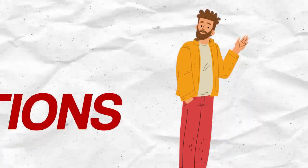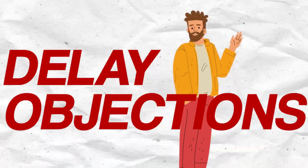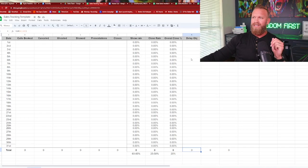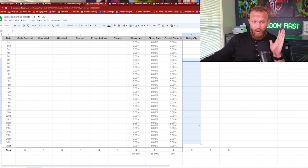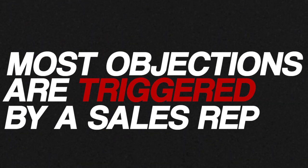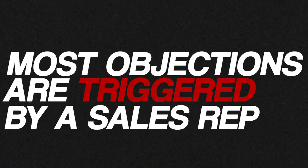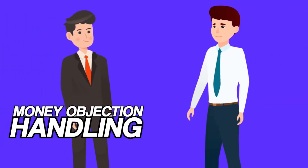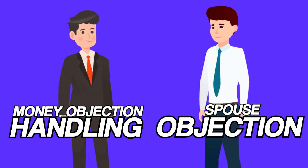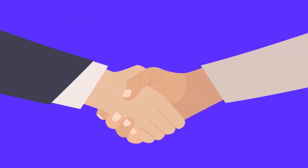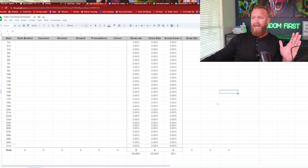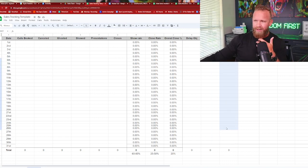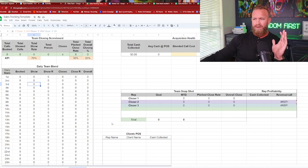I like tracking that because I want to see, oh, Joe gets a bunch of delay objections. We know exactly what we need to train for Joe because most of his objections he's getting is think about it. And if you believe, which you should, that most objections are triggered by the sales rep, you can start to create a pattern of like, okay, this rep just needs to work on objection handling versus this rep needs to work on spouse objections. And then when you drill and train on that specific objection for two, three, four weeks, and you start to notice that they stopped getting those, their closes are going to go up because that was the main one that they were triggering.